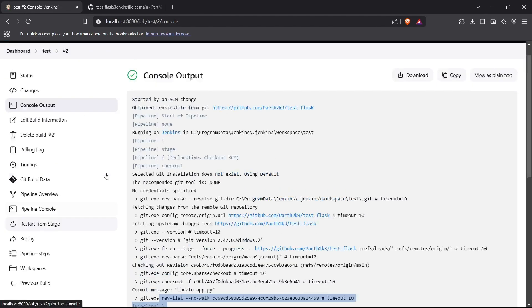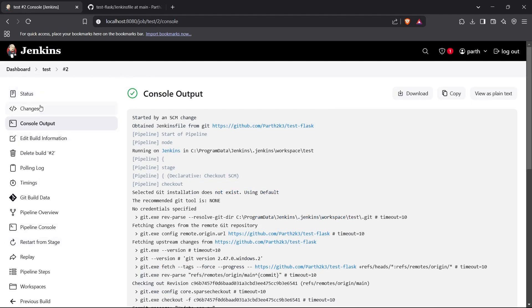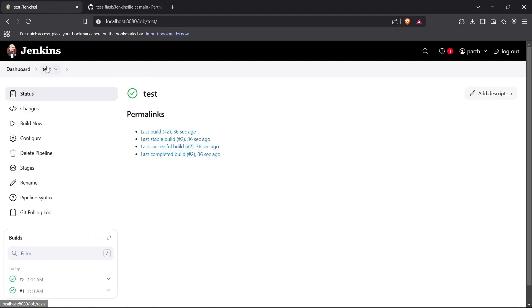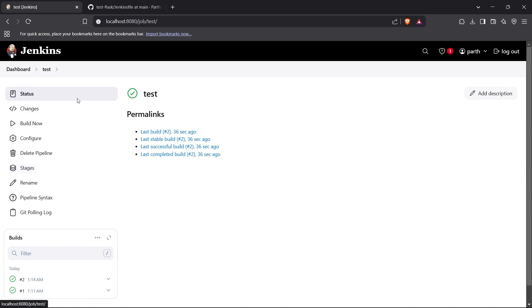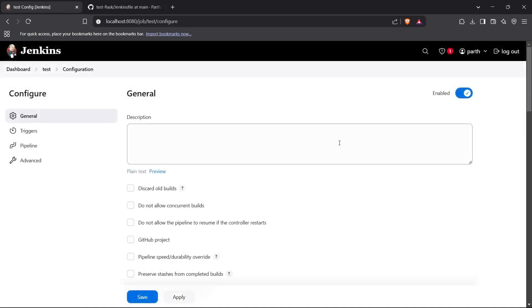That's how you set up a Poll SCM pipeline in Jenkins. It runs periodically, checks for changes in your repository, and if any changes are detected, it runs the Jenkinsfile build again. That was the Poll SCM pipeline — thanks for watching.